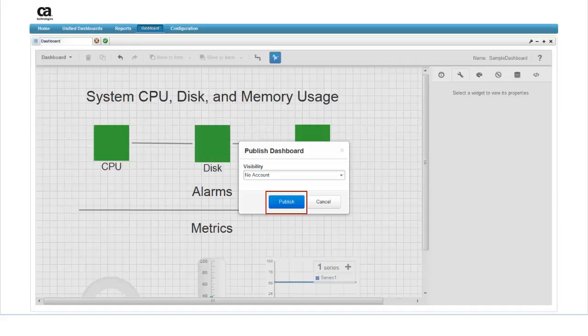If you want to change the visibility settings for a dashboard that you've already published, you'll also have to republish it. This will change the settings and overwrite the previously published version.